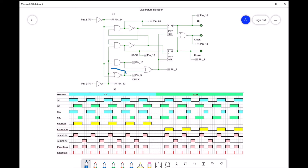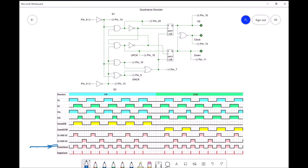We also want a signal when both inputs are low. This NOR gate outputs a pulse when neither signal is high, corresponding to this area where both inputs are low. Combining both signals with an OR gate gives us a pulse clock output — a high whenever either the AND or NOR output is high.